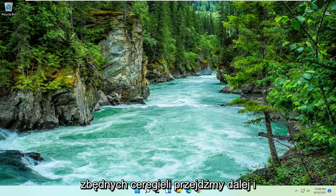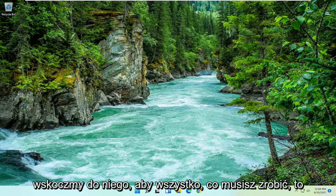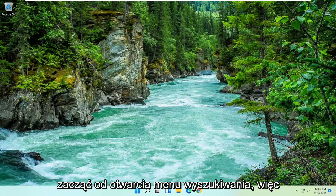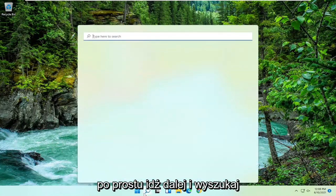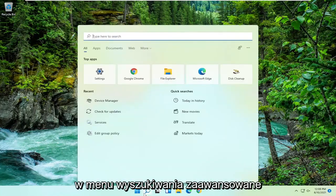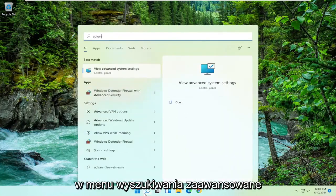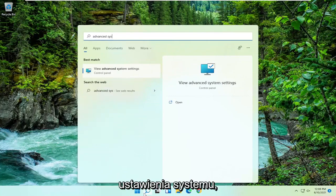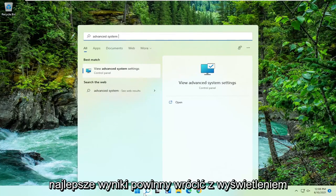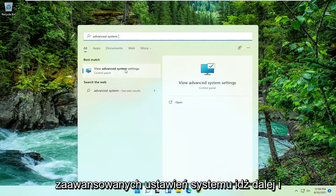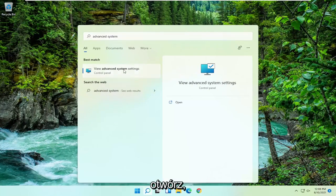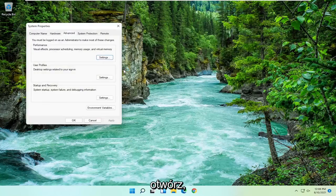Without further ado, let's go ahead and jump right into it. All you have to do is start by opening up the search menu. Just go ahead and search into the search menu for advanced system settings. Best result should come back with view advanced system settings. Go ahead and open that up.